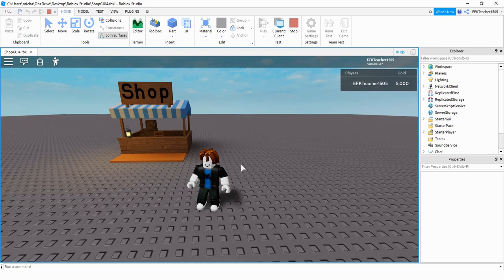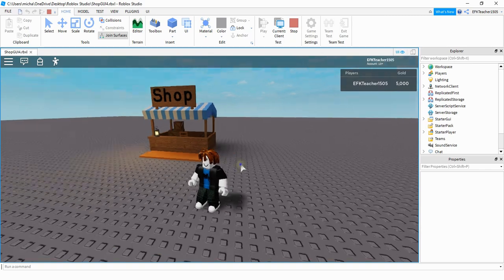Welcome back to another Roblox Studio tutorial. In today's video we're going to continue with our shop menu. In the prior video we added some different things to our menu such as labels, image labels, and text buttons. And this time what we're going to do is whenever a player clicks on a buy button they're going to receive that tool. So let's go ahead and take a look.